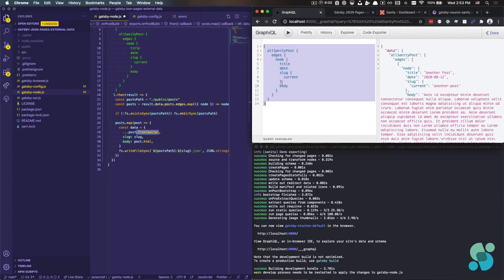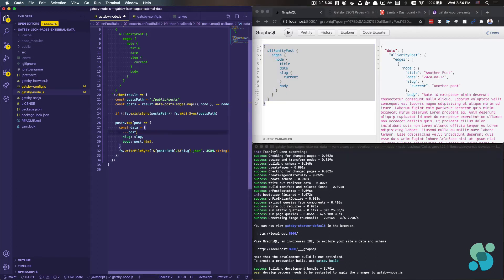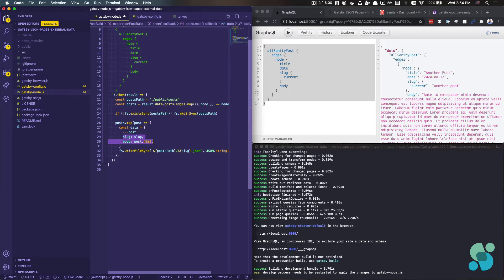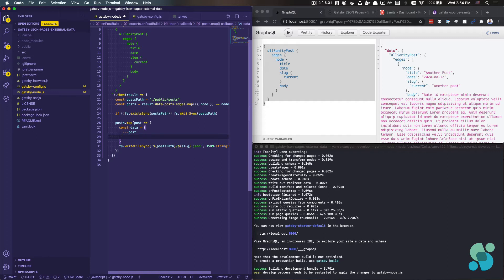And we'll get all of these except the problem in this particular approach here is that if I just did this, if I just spread the post object, I would get title, date, slug, body. I would get almost everything I need, except slug would come through and it would look like this.